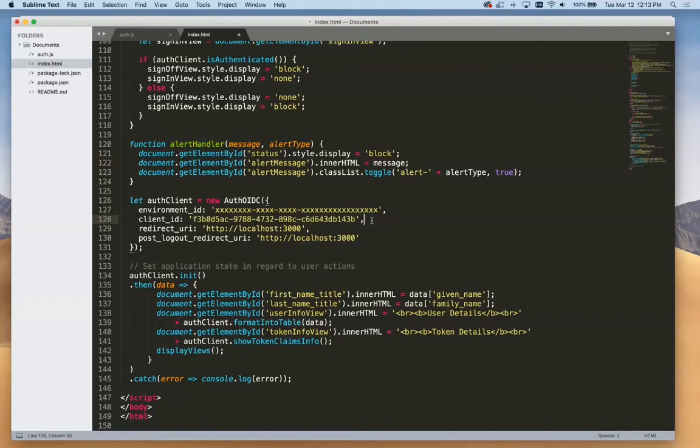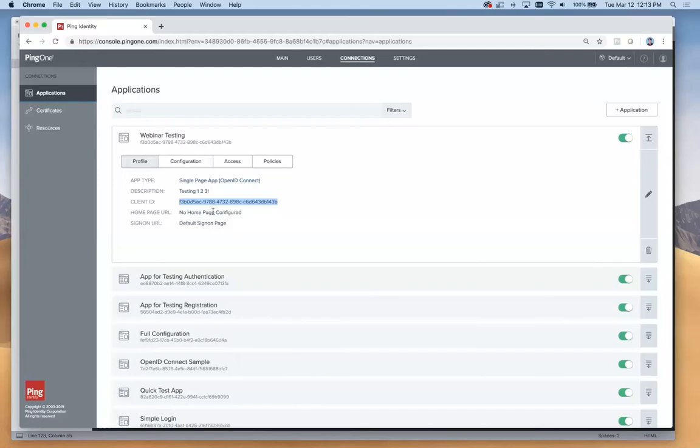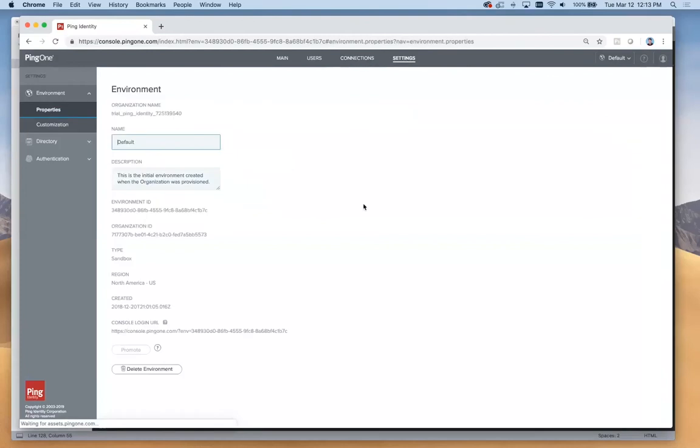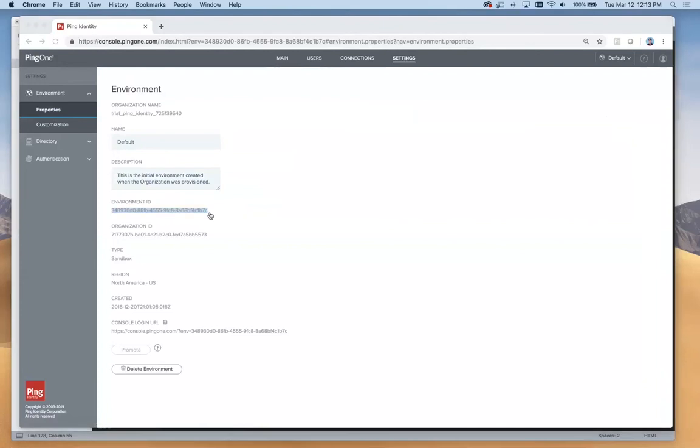Now we need our environment ID. That's available a couple different places in here. But the main place is if we go over to settings, this is global for this entire environment. Here's our environment ID right here. We'll go over and paste that in here.